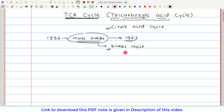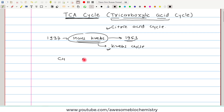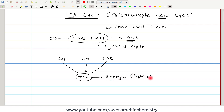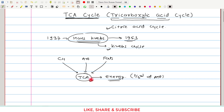The TCA cycle is very important because it is part of the central metabolic pathway. It carries out the final common oxidation of carbohydrates, amino acids, and fats — so for all of these foodstuffs, the final common oxidative pathway is the TCA cycle. The TCA cycle's major role is in the provision of energy; in fact, two-thirds of total ATP generated in our body is generated from this TCA cycle.